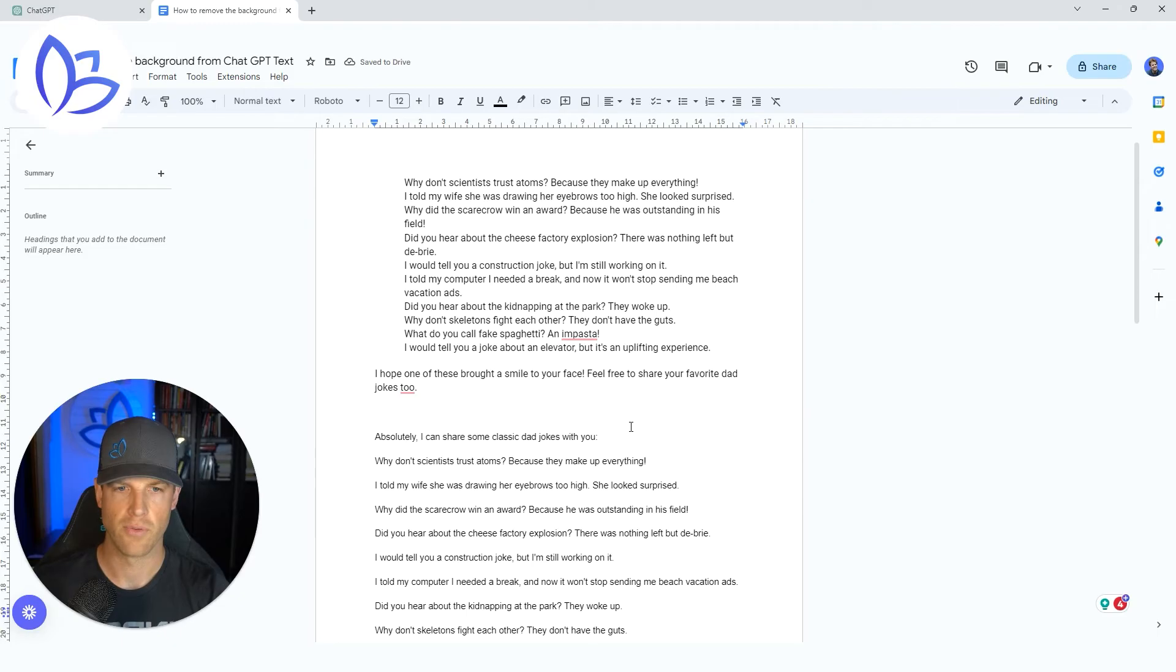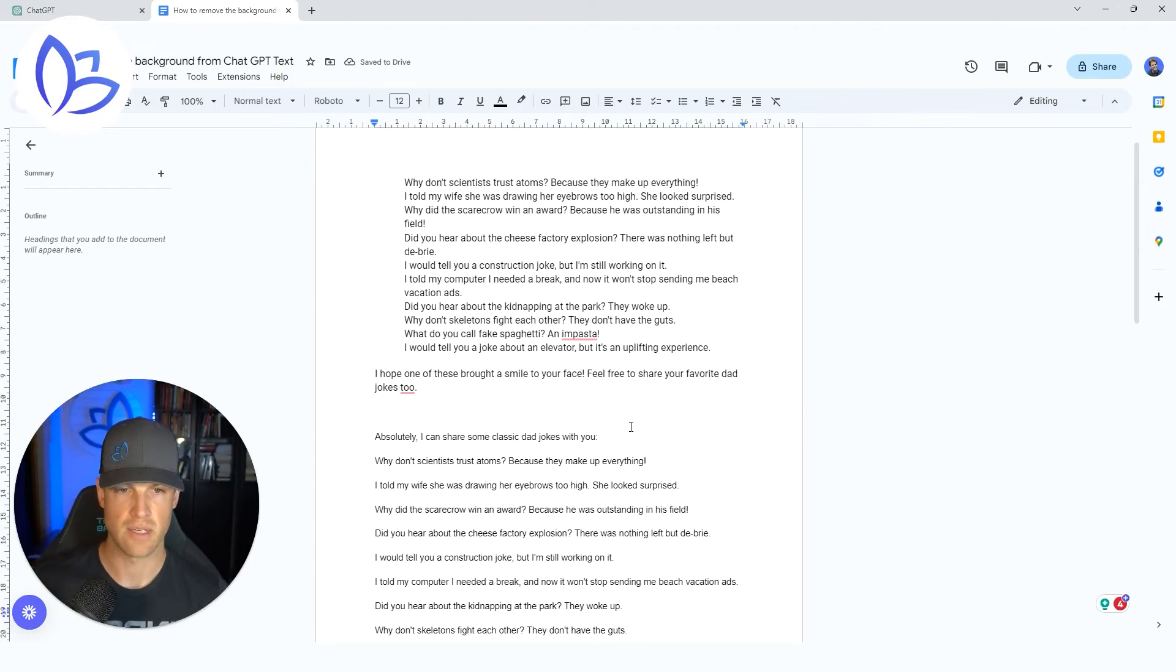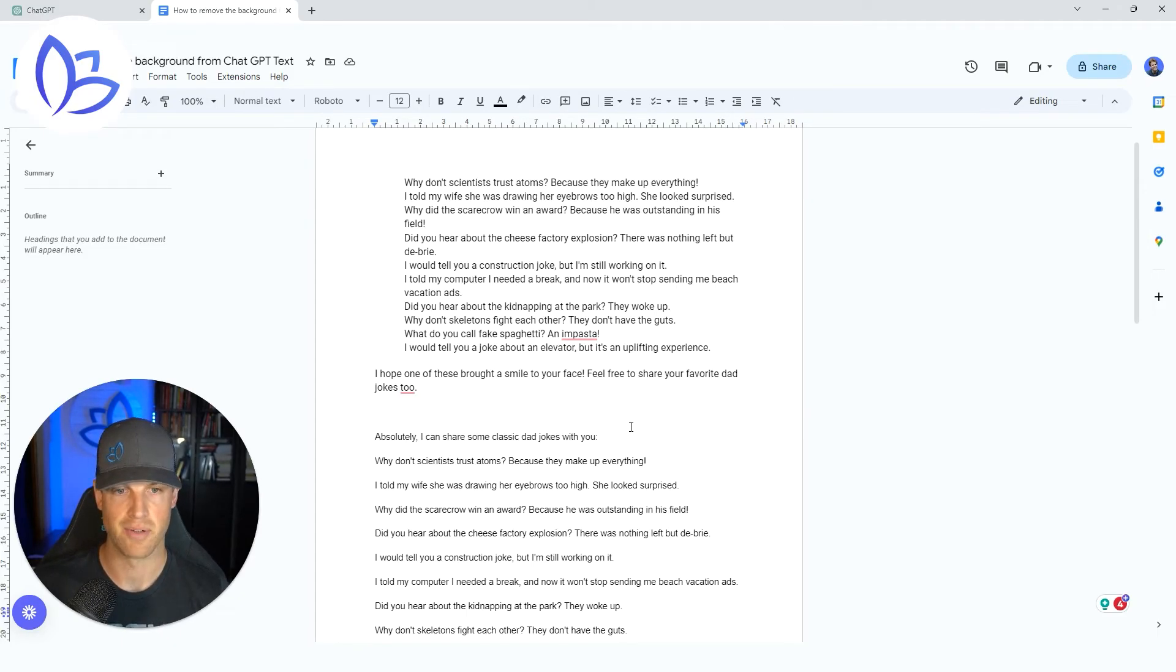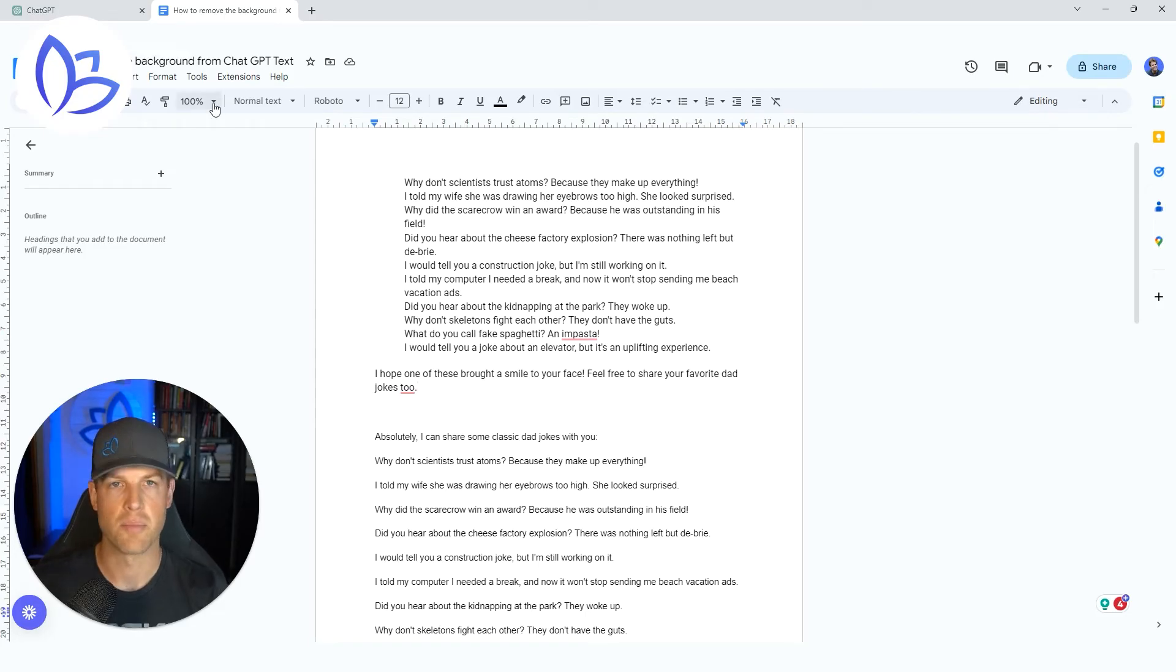And there you go. You've got your formatting preserved from ChatGPT, and you've got your text able to be read, and you've removed the background.